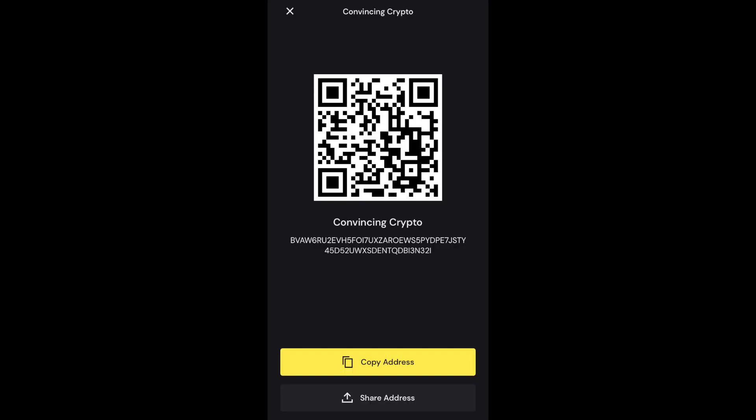Then you have the option to send Algo, receive Algo, or buy more Algo with your credit card, with MoonPay, or with Apple Pay. Lots of options there. This is an opportunity to get your Algo off of an exchange, get more rewards, and also you can store your Algorand NFTs there.